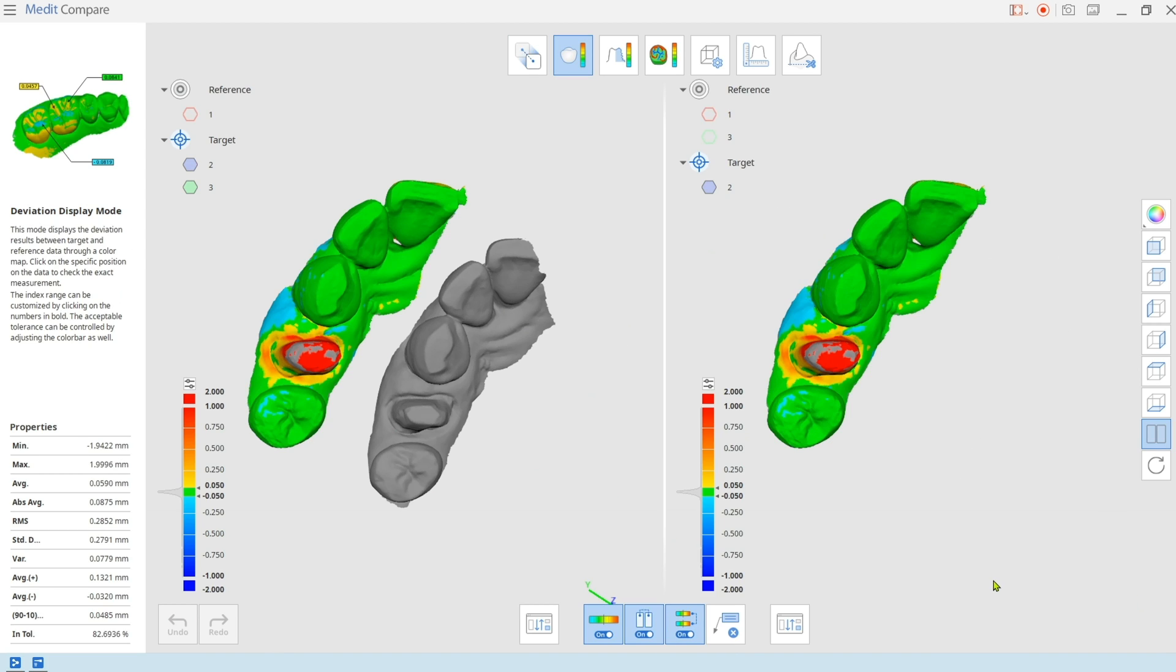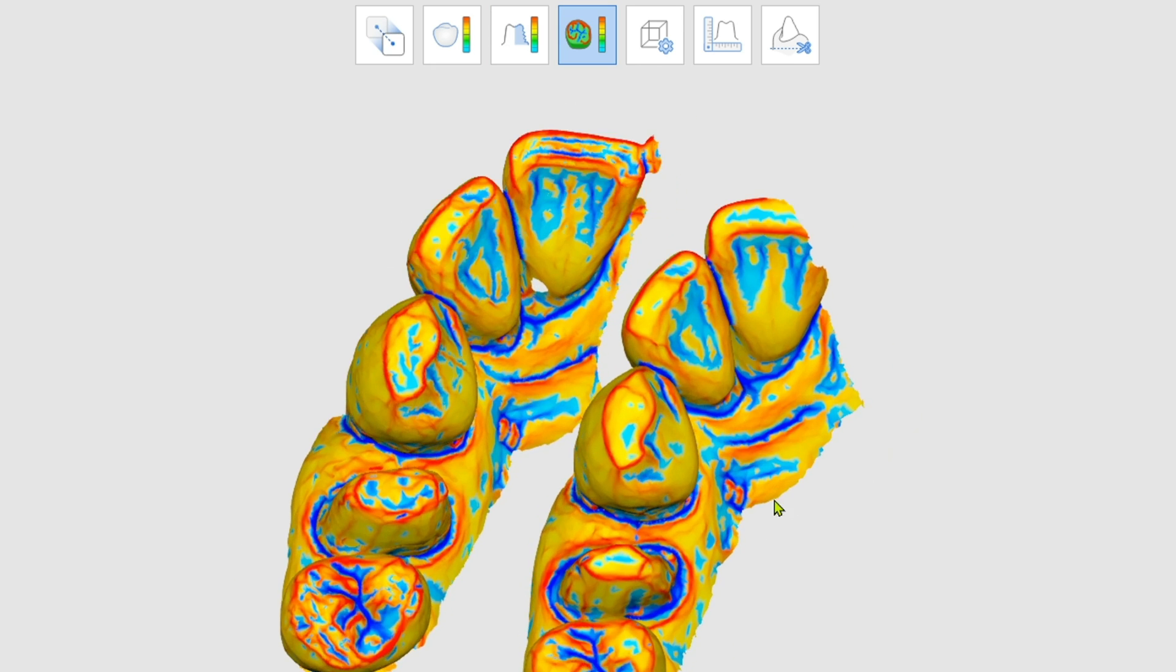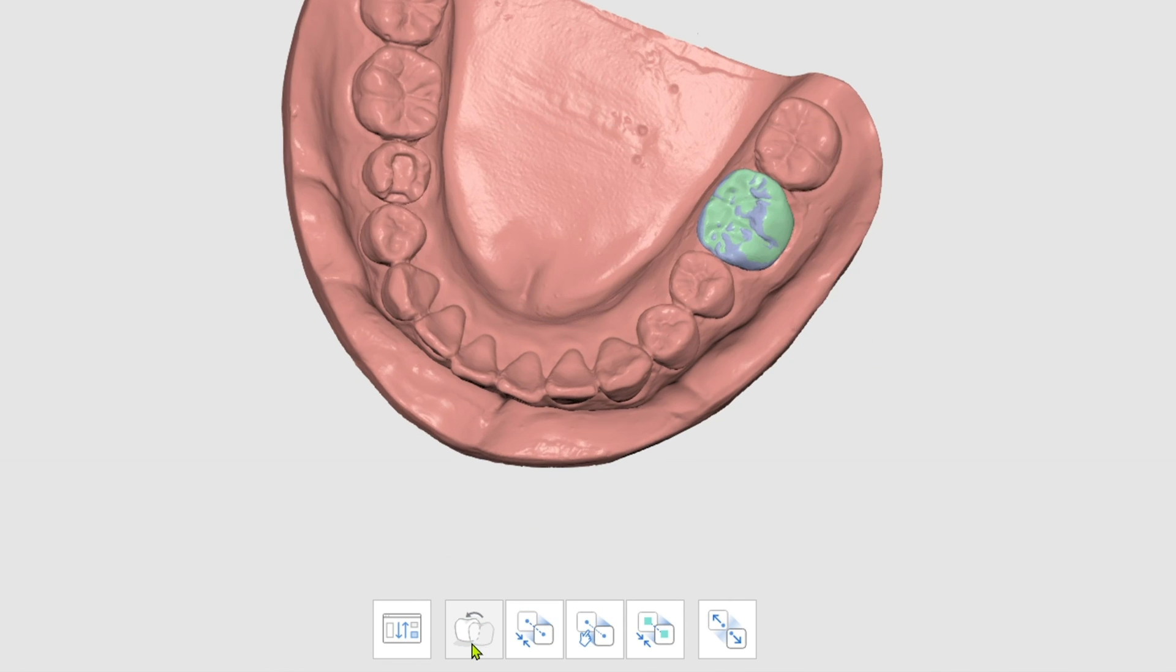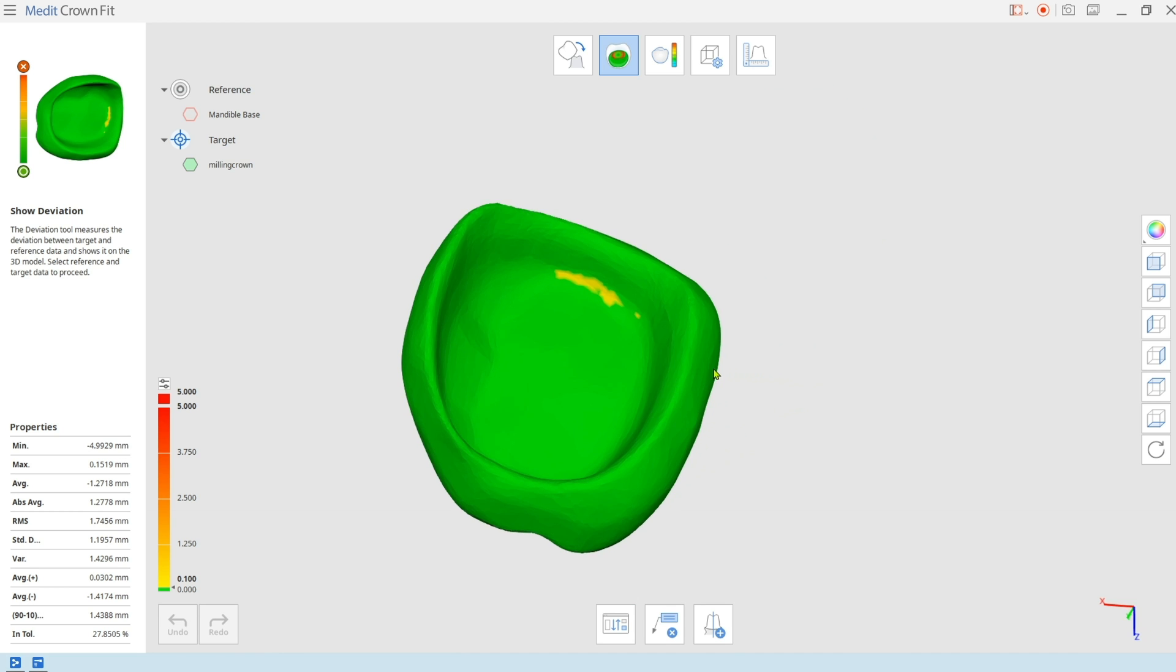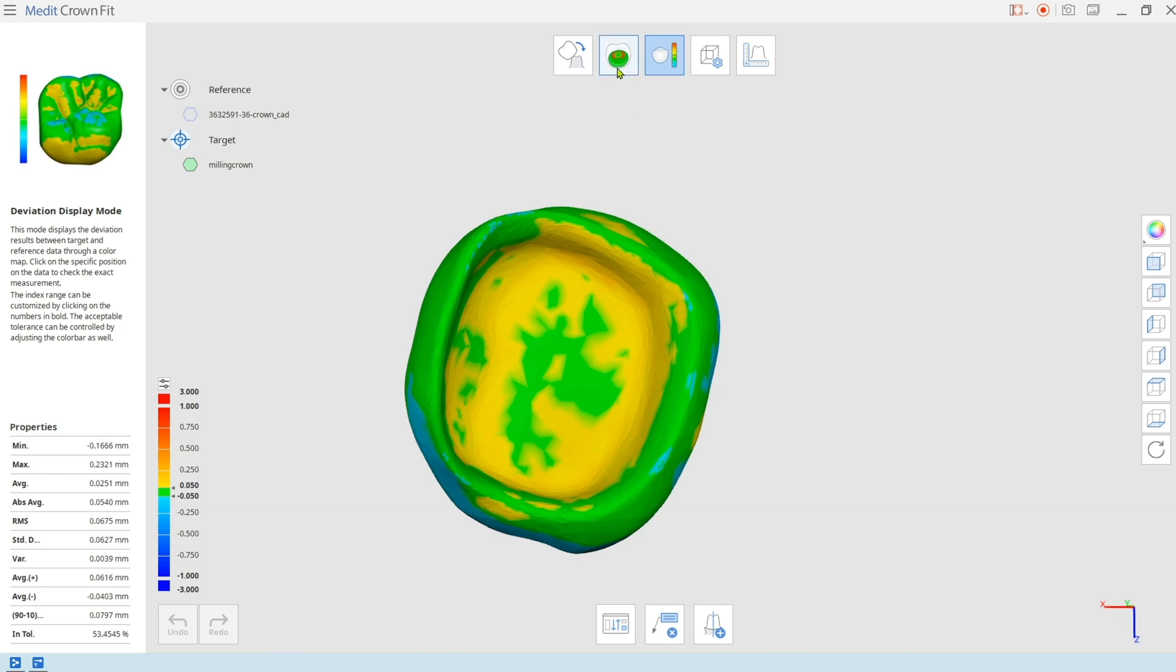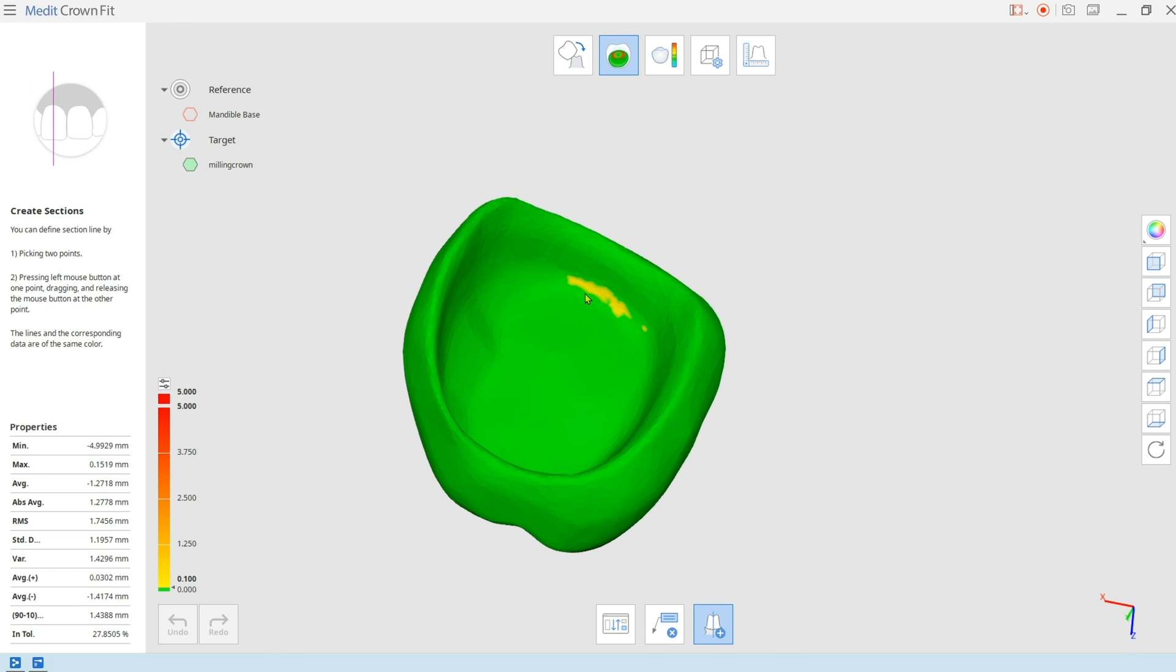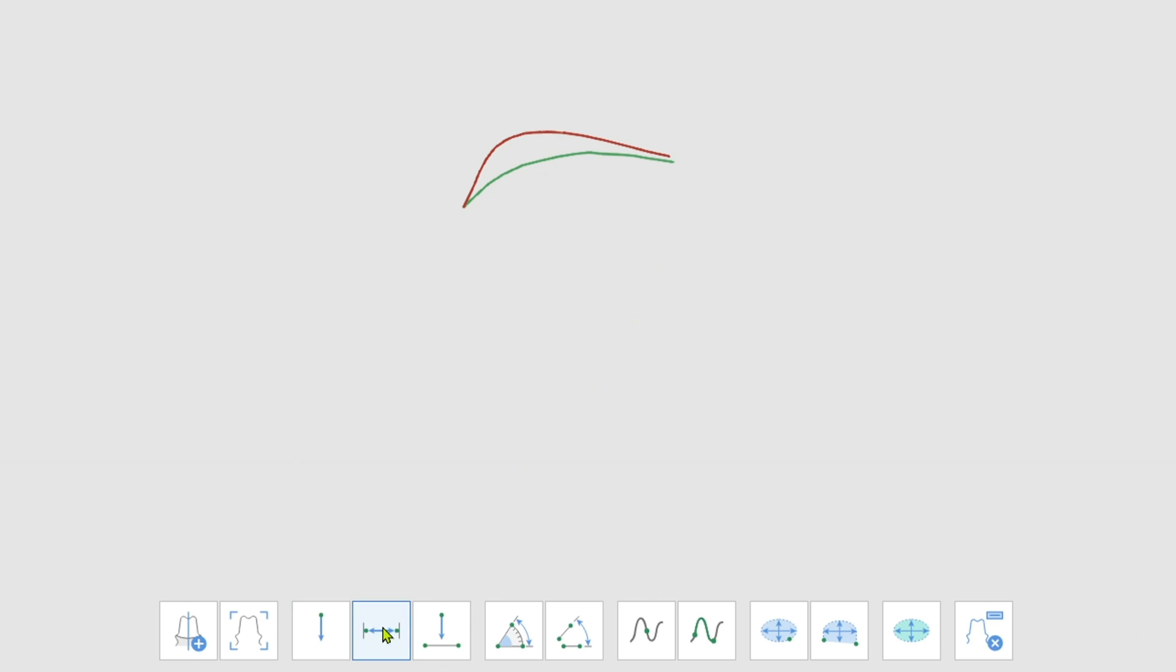Compare will take two sets of scan data and display any differences. And with CrownFit, if a crown doesn't fit on the prepped tooth, just scan the prepped area and the crown, and it will let you know where trimming is potentially needed, allowing for a model-less workflow.